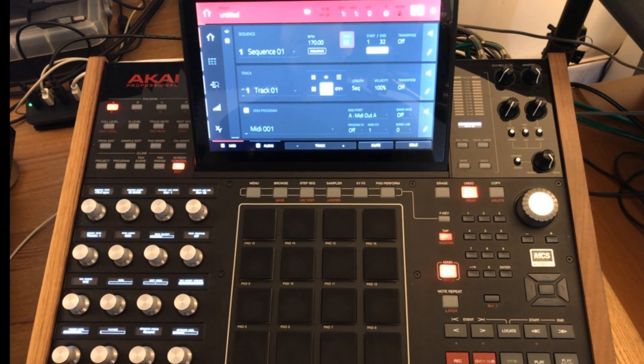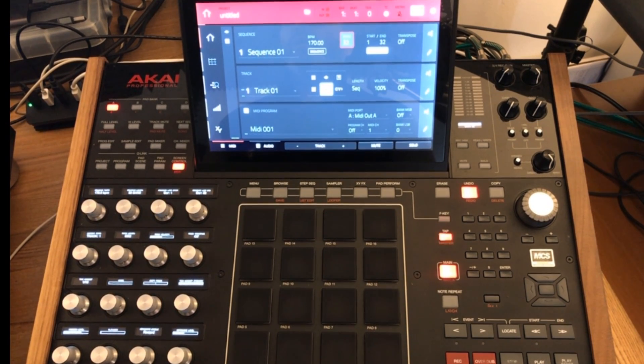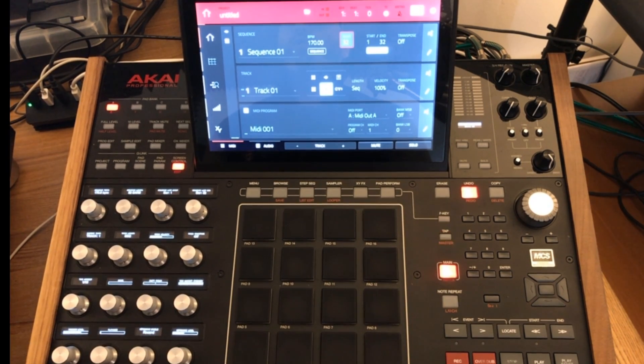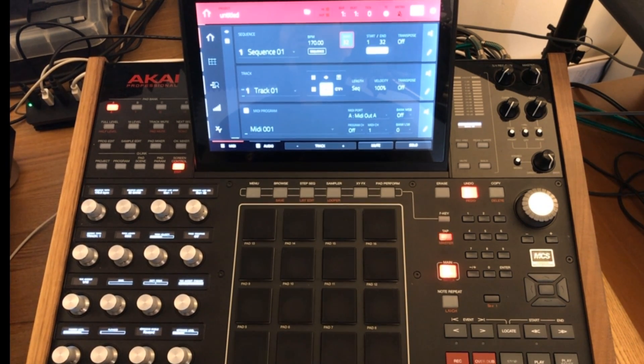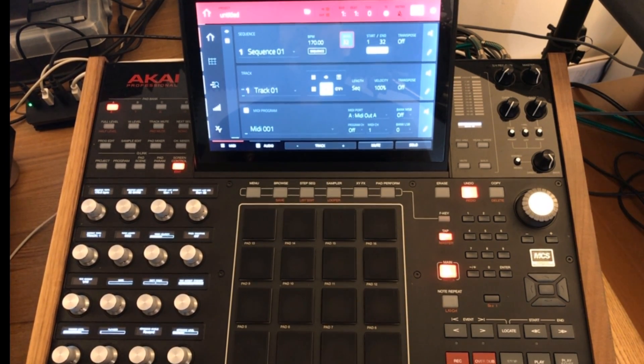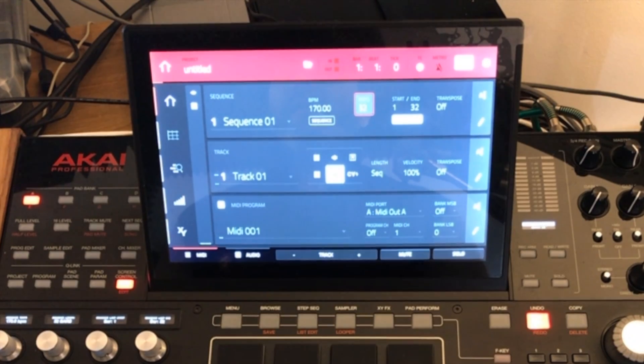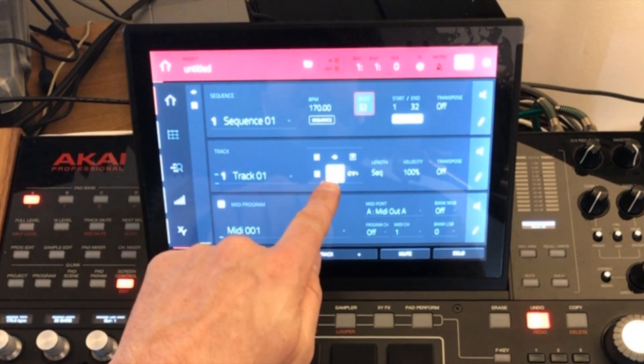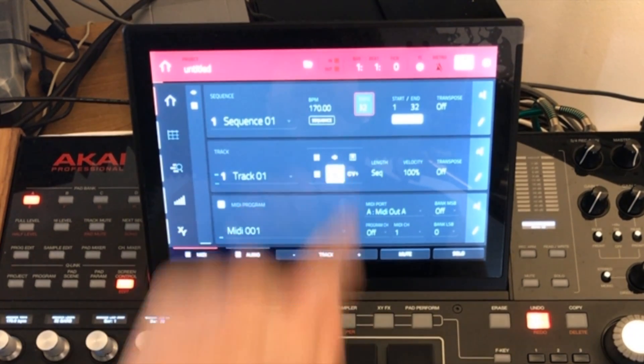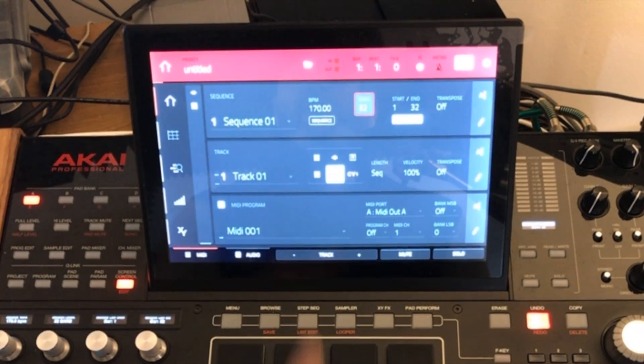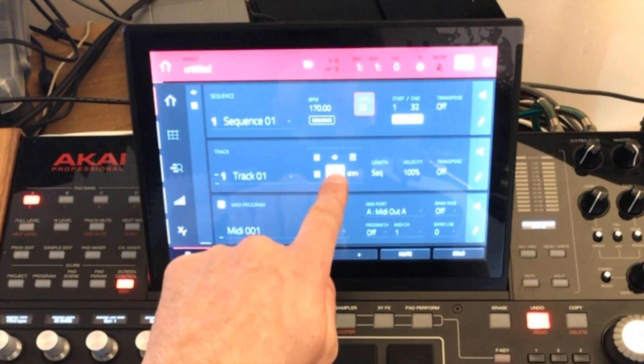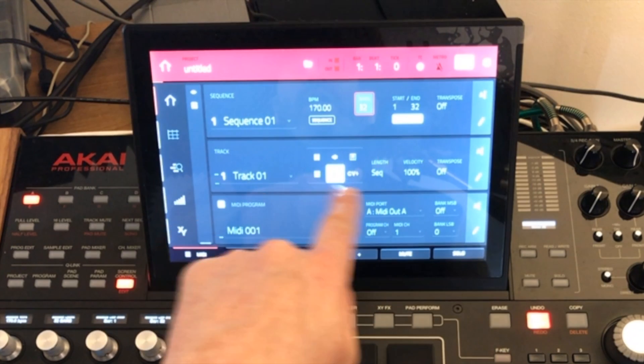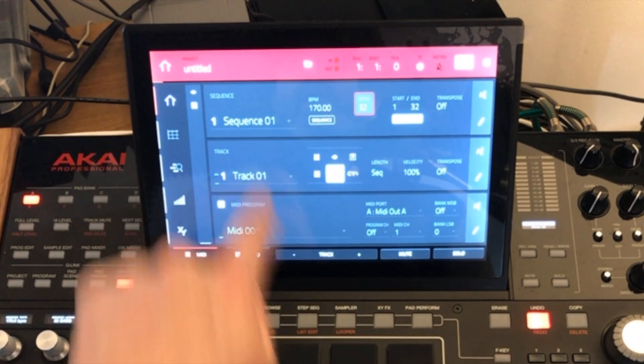The first thing that I'd like you to do if you'd like to follow on is open up your MPC and make sure you're in a blank project. The next thing that we want to do is switch the track type to the MIDI track type as you can see it's this icon in the bottom middle in the middle of our track field here.